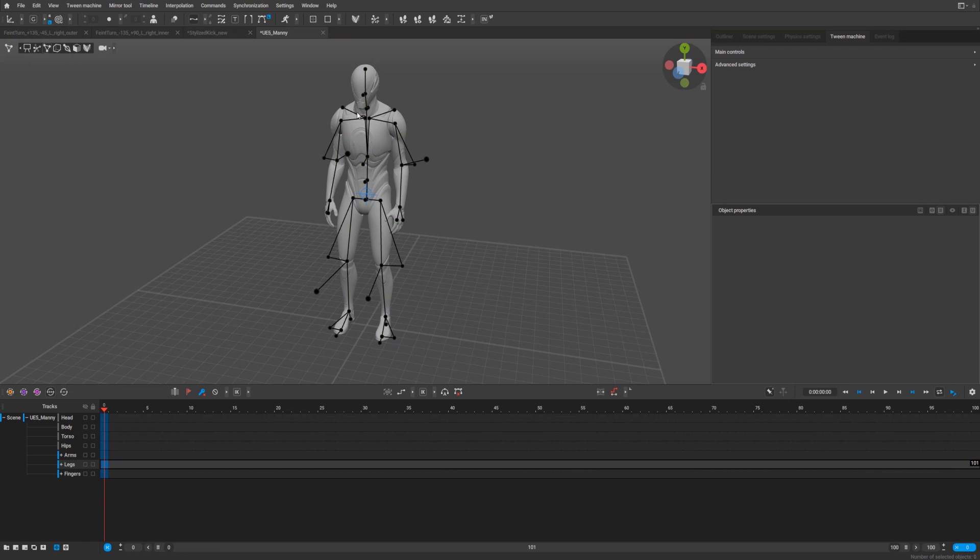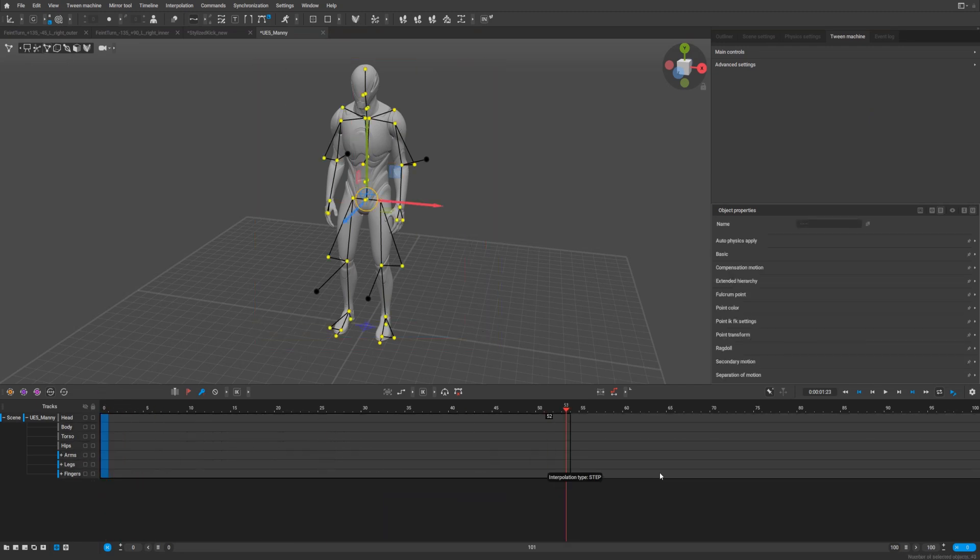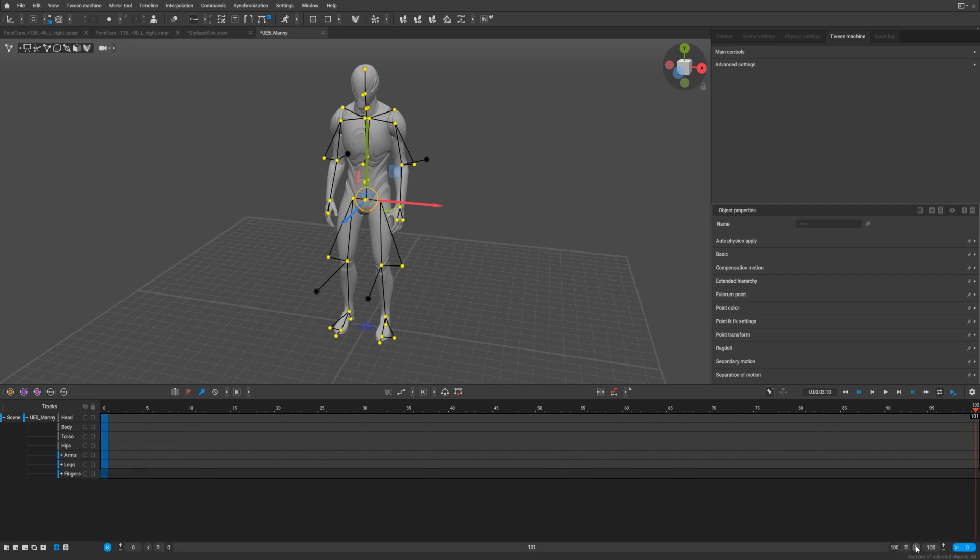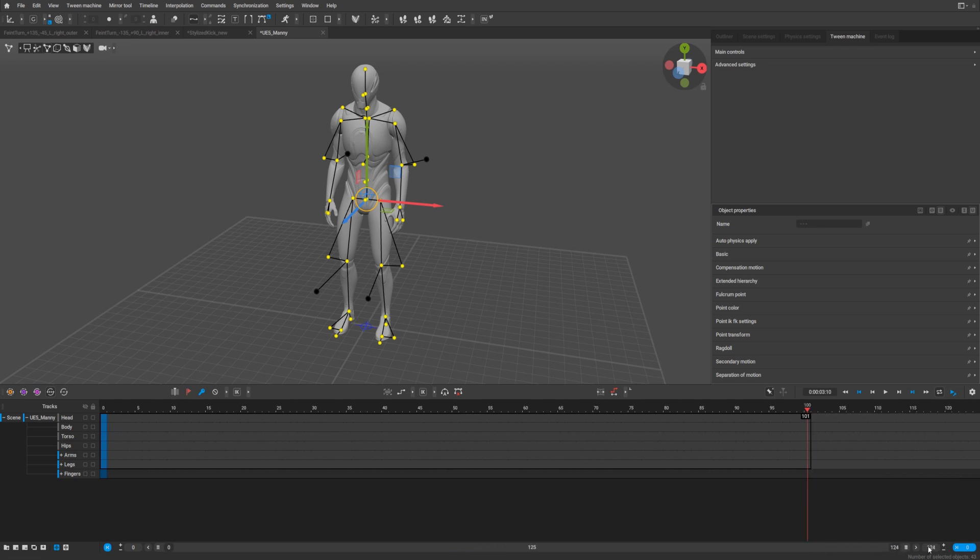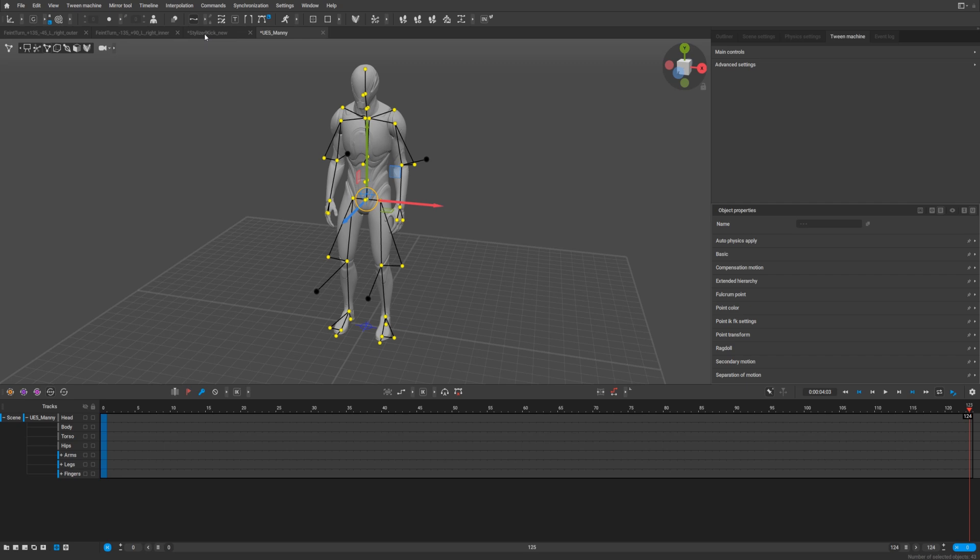Like this, you need to select everything we have. I guess 120, 121 frames as I remember correctly. There, yeah, 124. You can select a bit more, that doesn't matter.